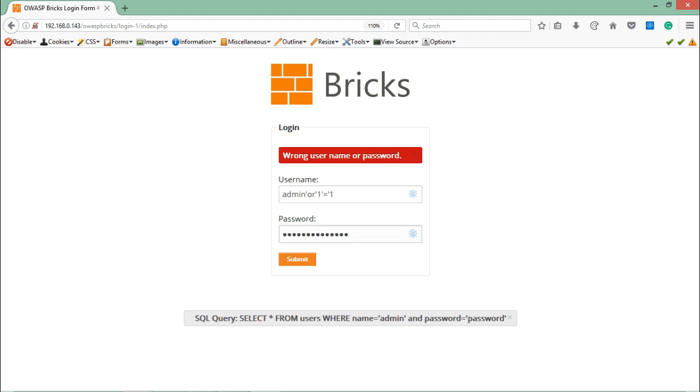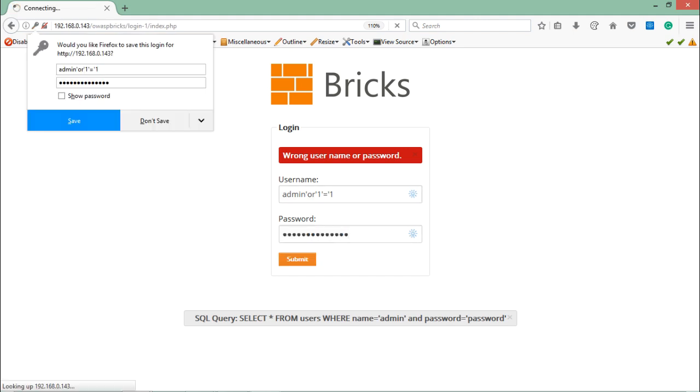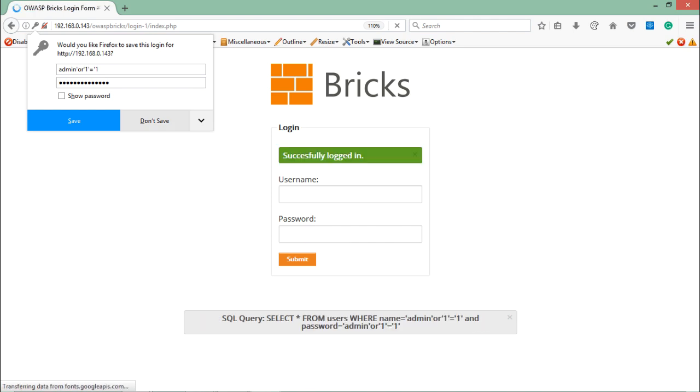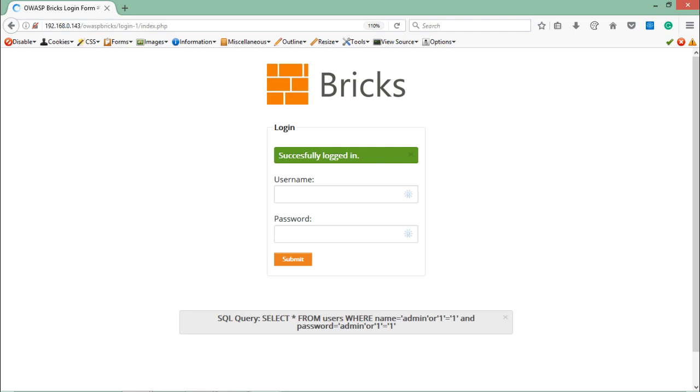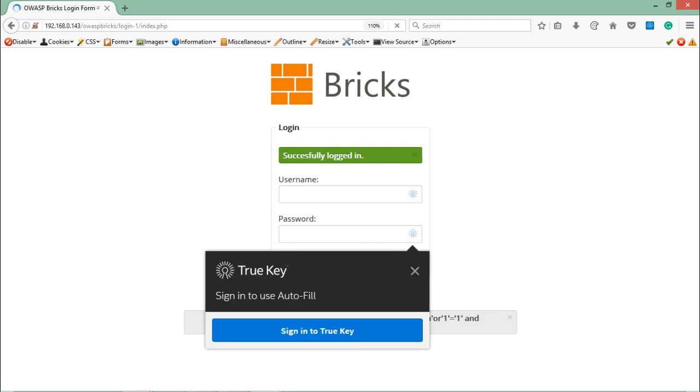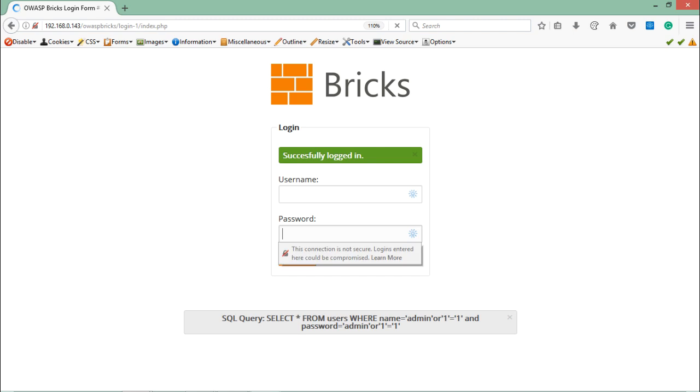Now let's click on submit and see whether it works or not. Here you can see that we are successfully able to log in, and you can see the query which is executed at the backend.